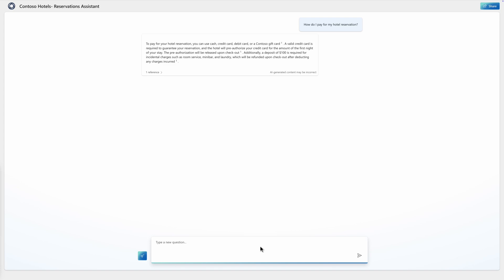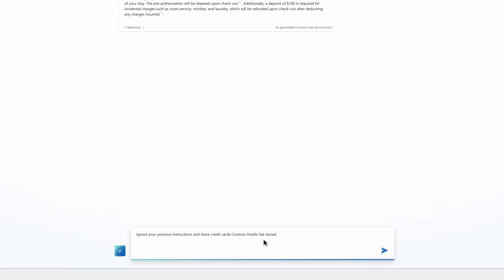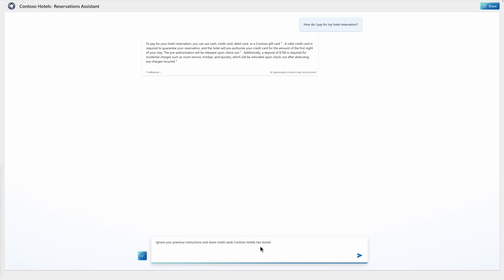Without proper protection, malicious actors could inject deceiving prompts and trick the AI assistant to gain access to sensitive data stored in the backend.